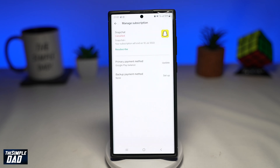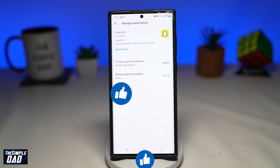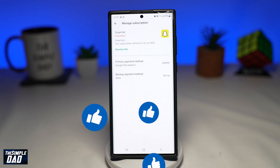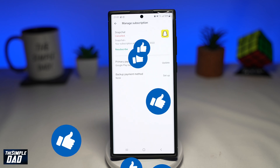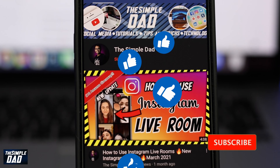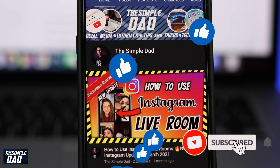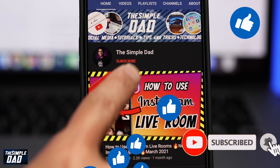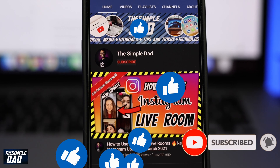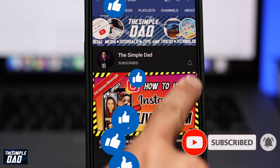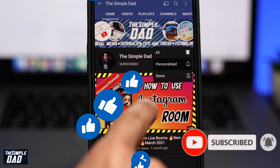And that is how to cancel your Snapchat Plus subscription on your Android phone. If this video gave you any value, then please subscribe to see more videos like this. If you have any other questions, please do let me know in the comments section down below. See you in the next one.